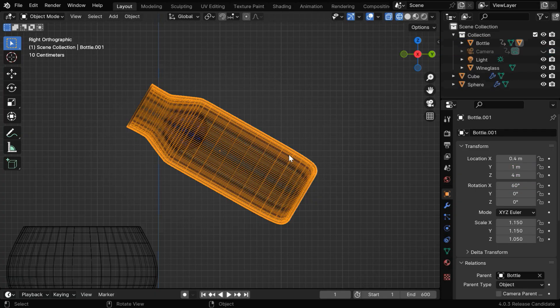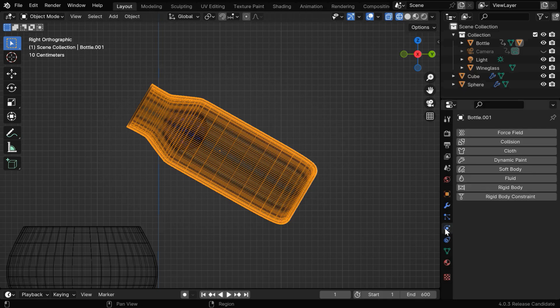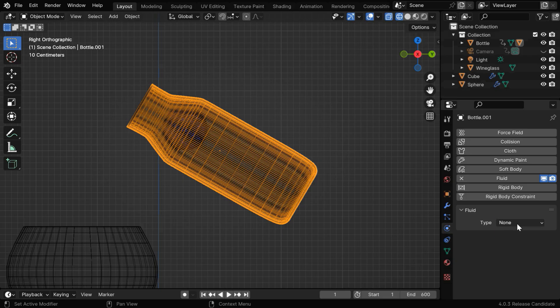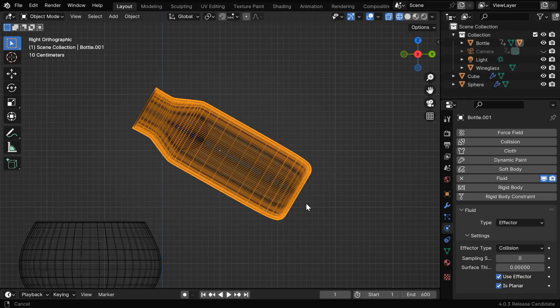Then for the duplicate bottle, which is the outer object, we need to go to the physics tab and enable its fluid physics. And like before, it will be an effector object, and we'll enable the is planar option as well.